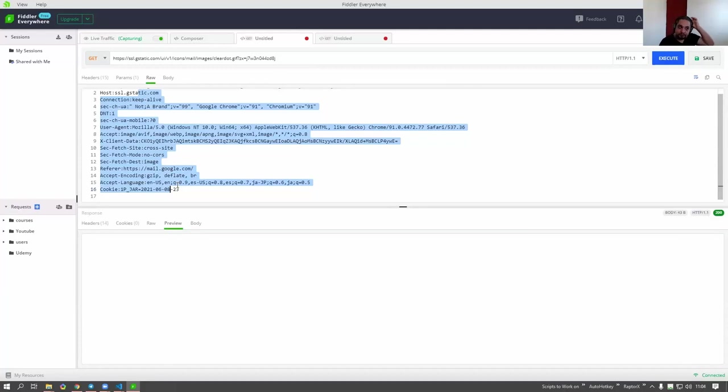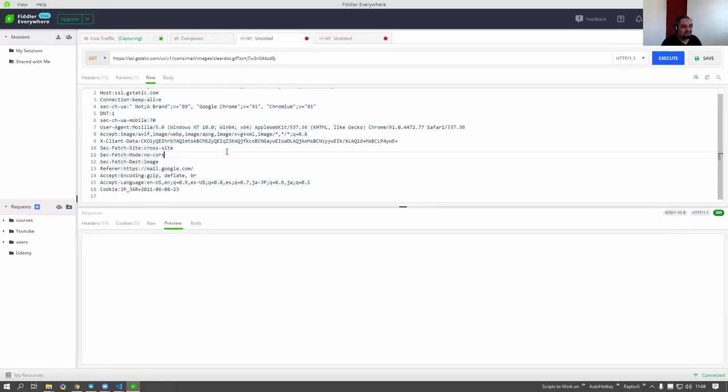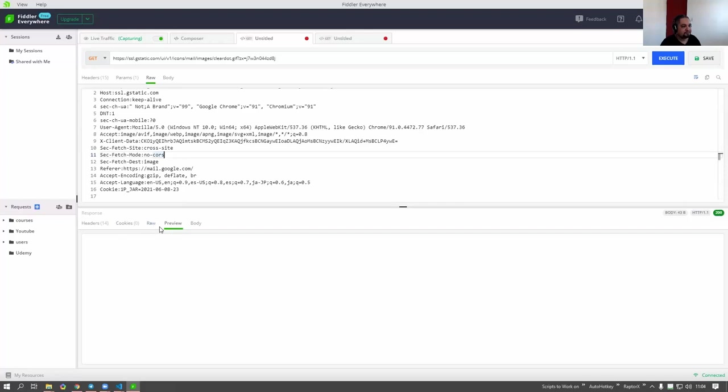And if you don't get a 200, you might want to stop right then and there, because if you didn't get a 200 here, you're not going to get it in AutoHotkey. Sometimes the tokens are too old or whatever. But then you can go back to the live traffic view.